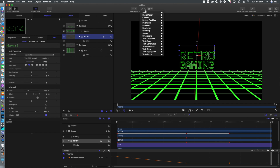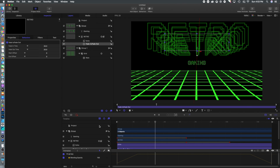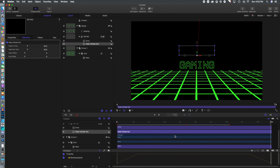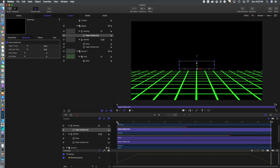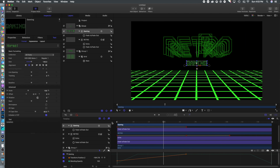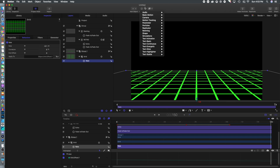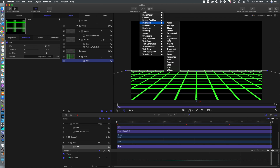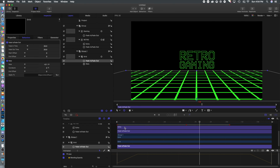To get a smoother transition as this builds in and out, we're going to go to the Behaviors menu, go to Basic Motion, and add Fade In/Fade Out. We'll add that to the lettering layers so it doesn't snap into place — it gradually builds in. We'll also add that to the background and finally to our grid, so everything transitions in and out nicely.